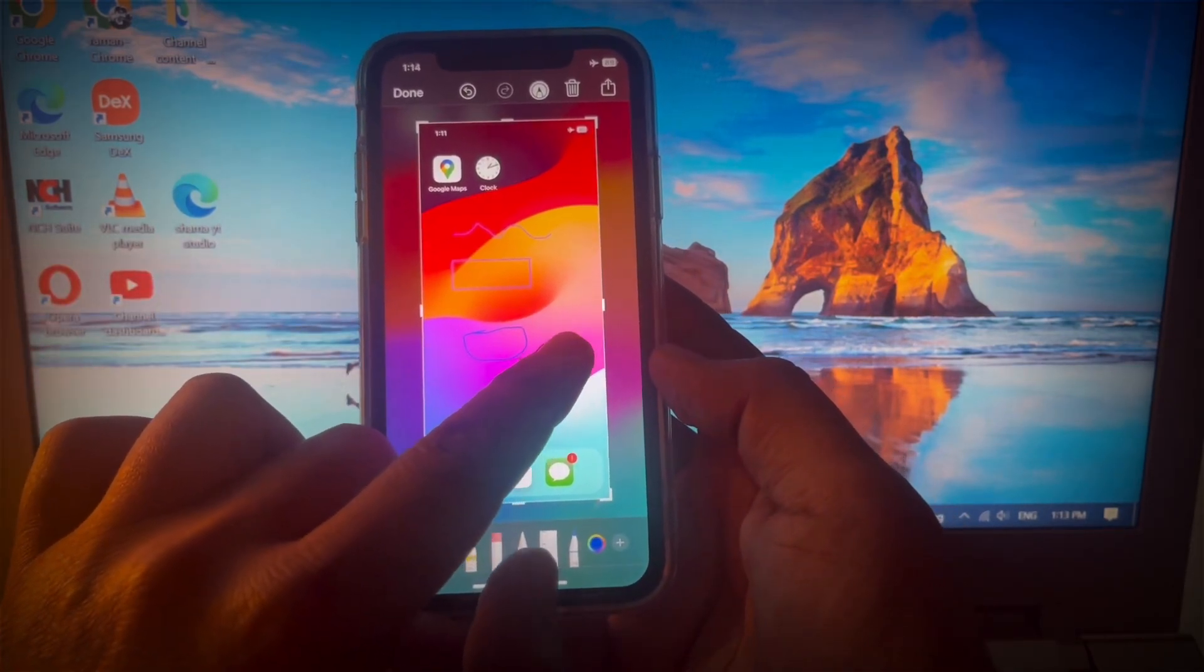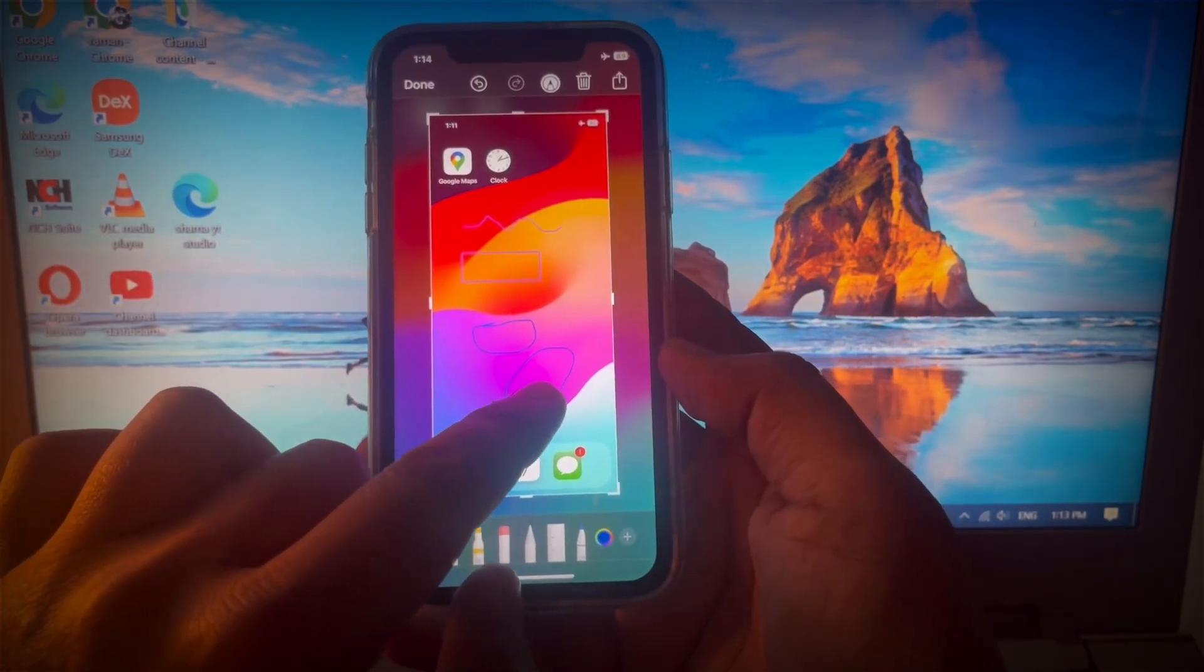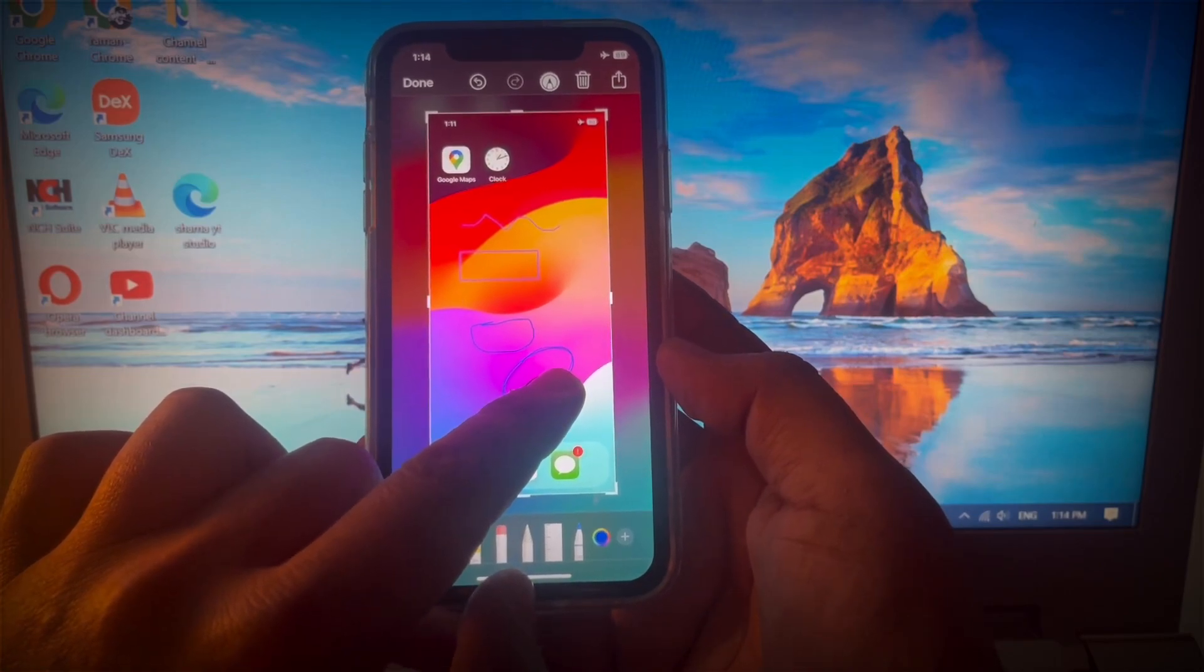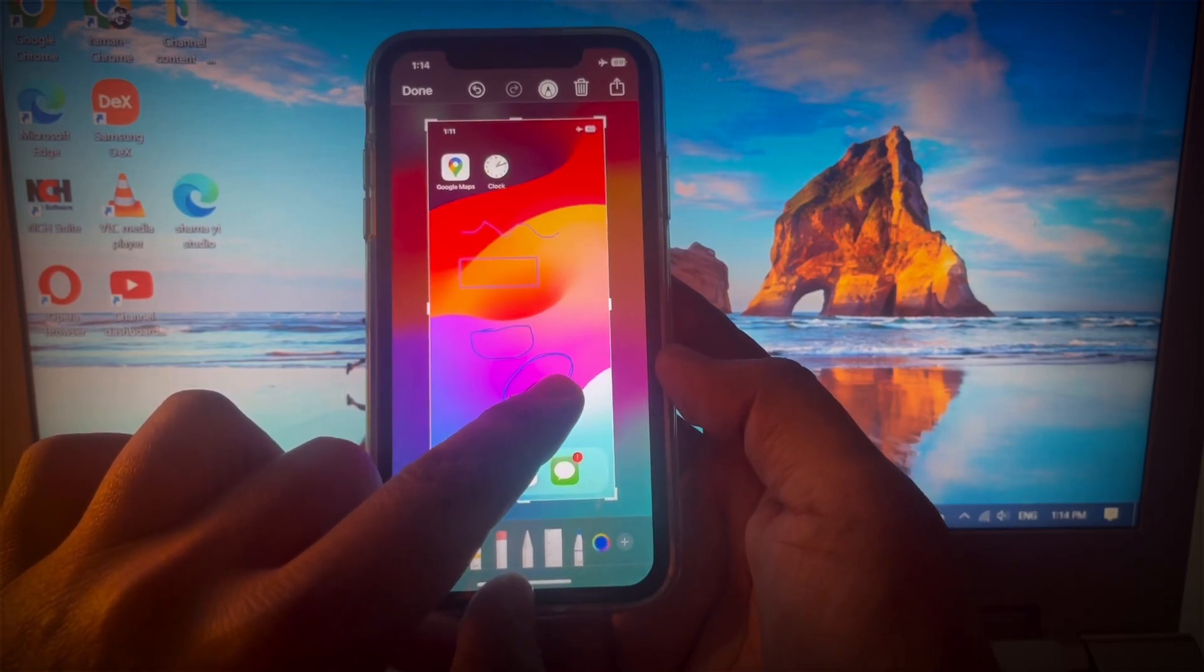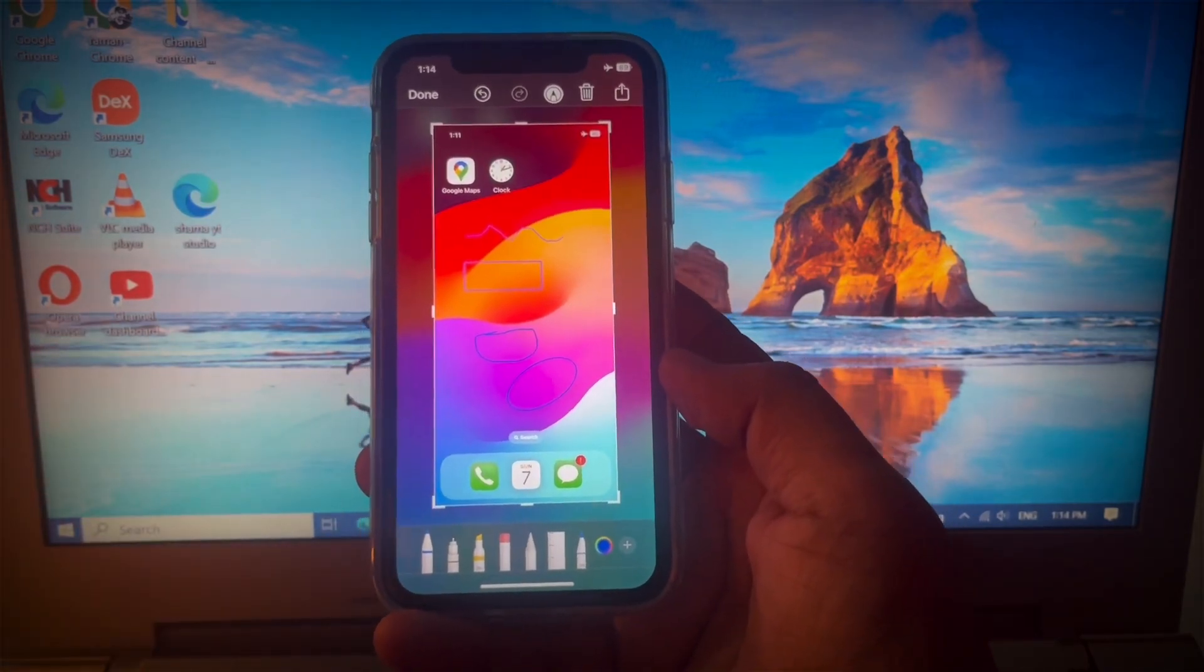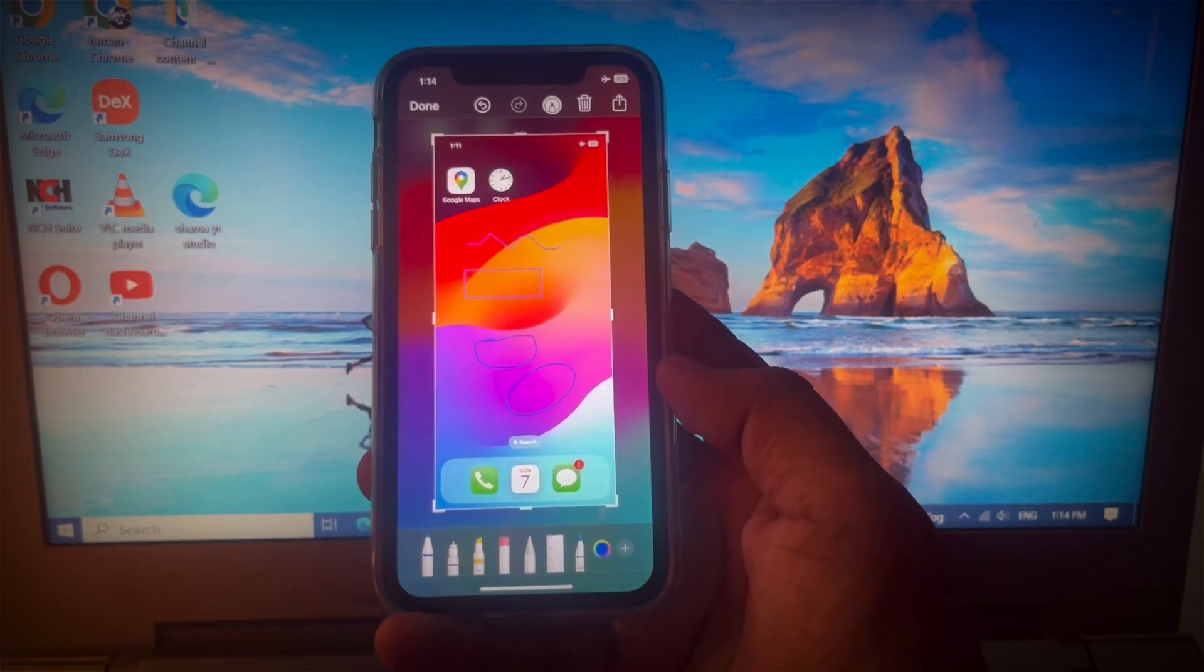But if I hold for one or two seconds, then you see the circle shape is automatically corrected and ready.